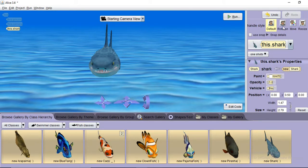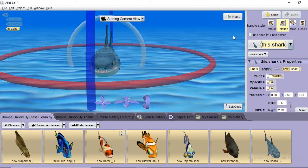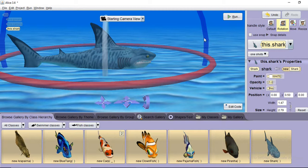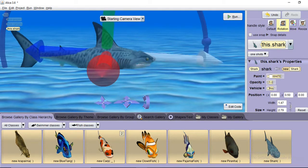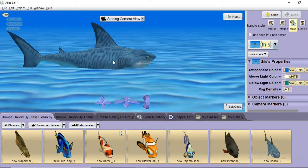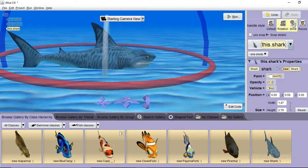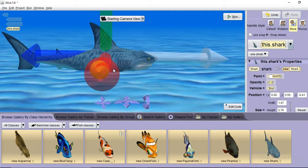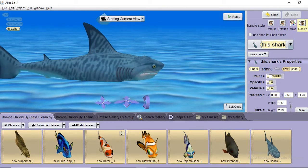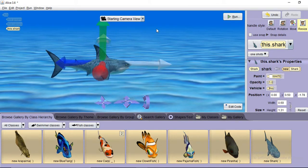To rotate the object, select the rotation handle style. When you hover over the screen the highlighted portion is selected, and you can rotate the object. If a portion is blinking, it is selected, and clicking will rotate the object on that axis. There's also a move handle style to move the object along the x-axis or y-axis, and a resize option to increase or decrease the size of the shark.